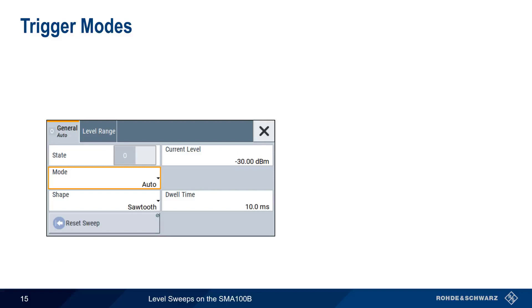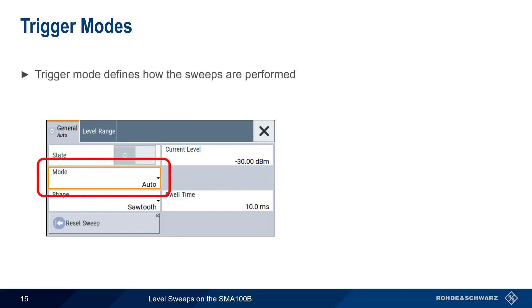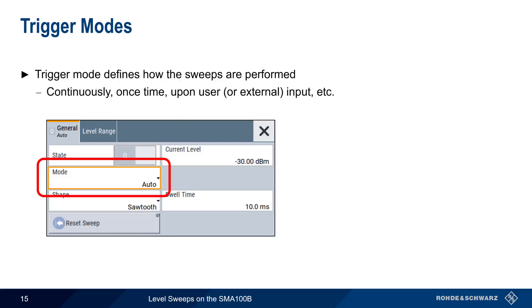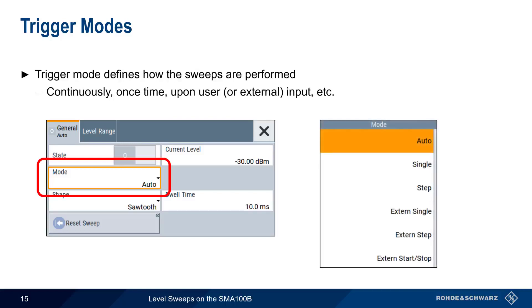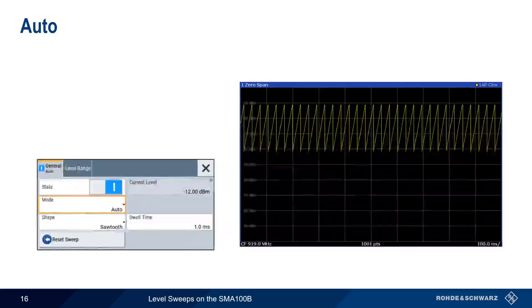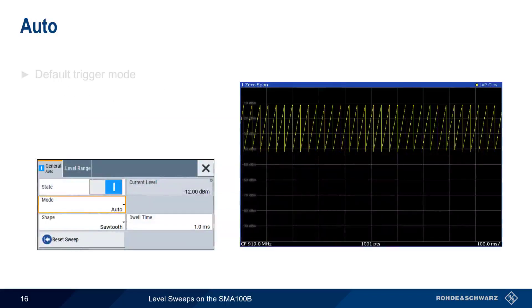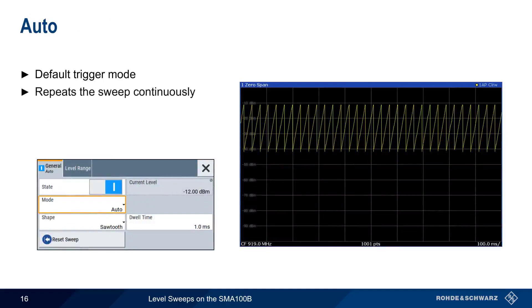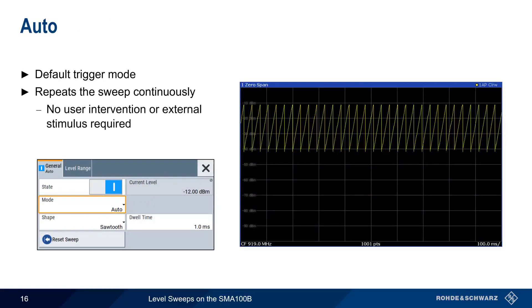The other important configuration parameter for level sweeps is Trigger Mode. Trigger Mode defines how the sweeps are performed, that is, if they are repeated, run only once, run upon user or external input, etc. There are numerous trigger modes on the SMA100B, so let's take a moment to go over each of them. Auto is the default trigger mode and causes the sweep to repeat continuously. No user intervention or external stimulus is required.